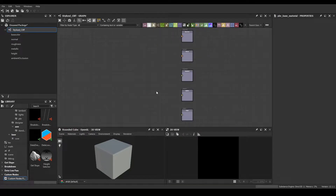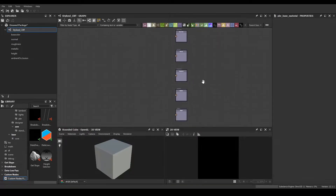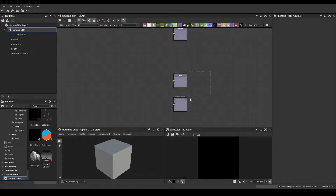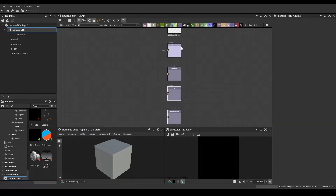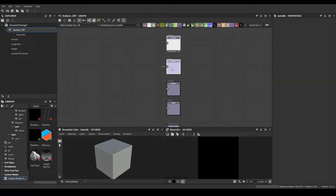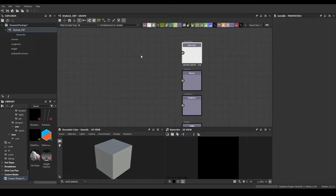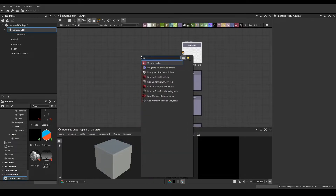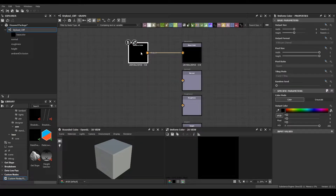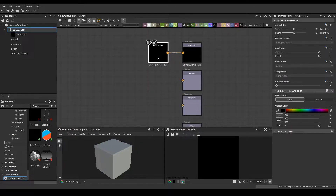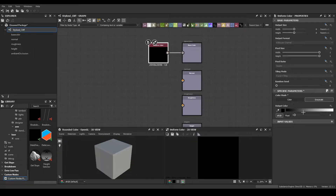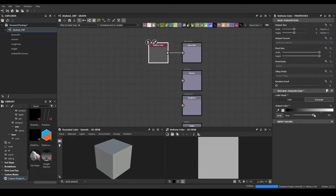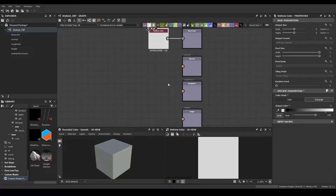Next, we're going to delete the metallic map because we don't really need it, and we're going to set up these output nodes. For starters, let's do uniform color, grayscale, and put this somewhere grayish. You can always change this later.